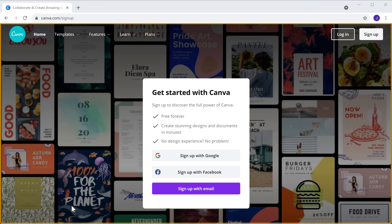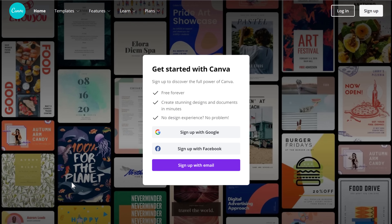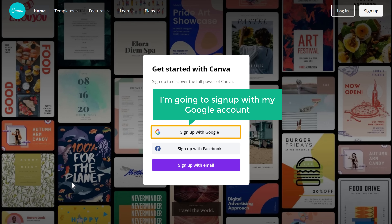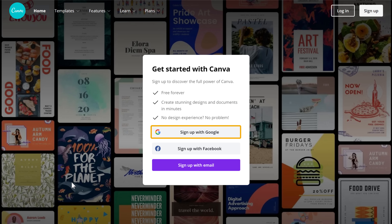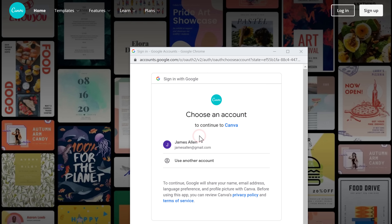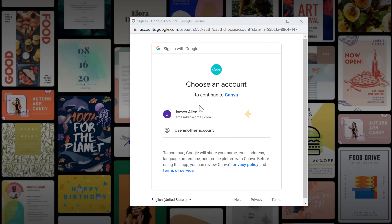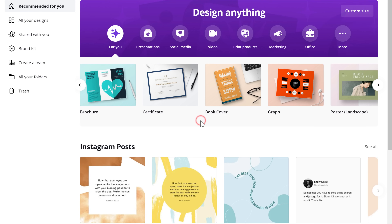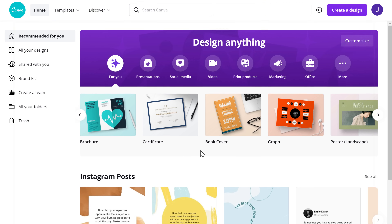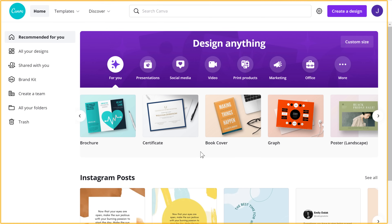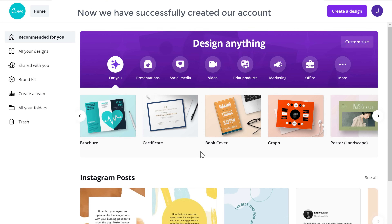It will take you to this page. Here you can sign up with one of these options. I'm going to sign up with my Google account, so let's click on Sign up with Google. Select your account, and it will take you to this page. Now we have successfully created our account on Canva.